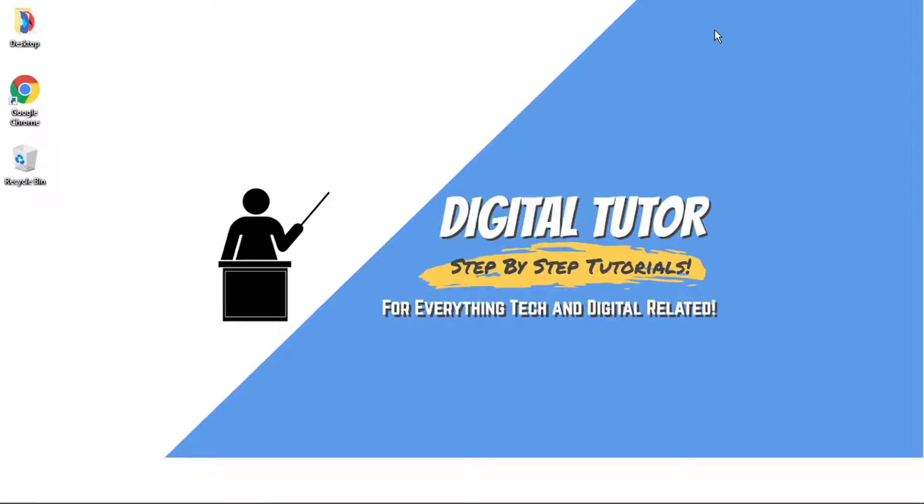Hi guys, what's going on? It's the Digital Tutor here with another step-by-step tutorial. In this video, I'm just going to show you how to turn off DMs or direct messages on Discord. So if this video helps you out today, then please consider leaving a like and dropping a comment below.